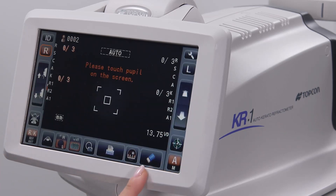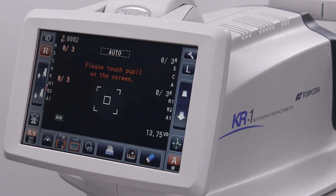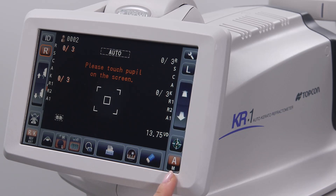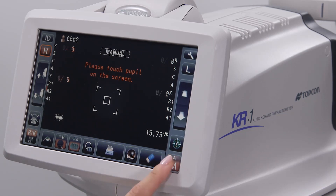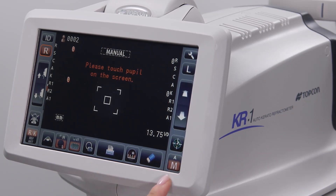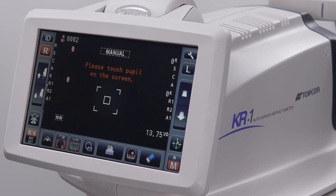The eraser icon deletes all of the data that was acquired on the previous patient. The alignment icon allows the operator to switch between automatic and manual modes. In manual mode, the operator will need to tap the pupil to center it and then manually focus the eye.